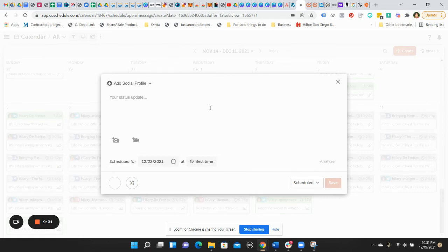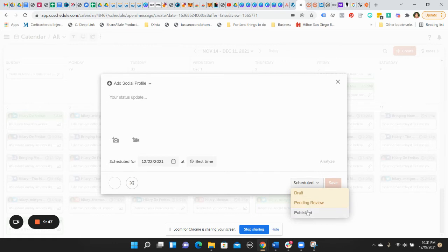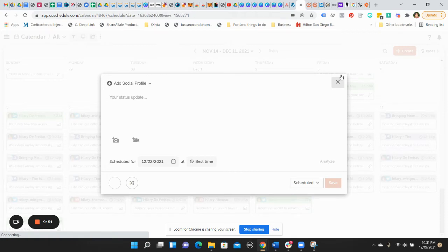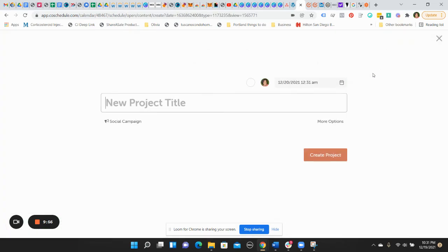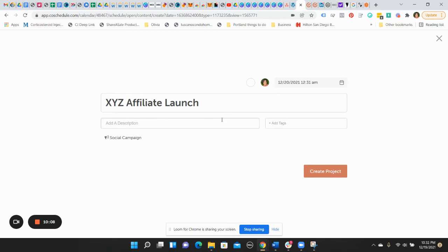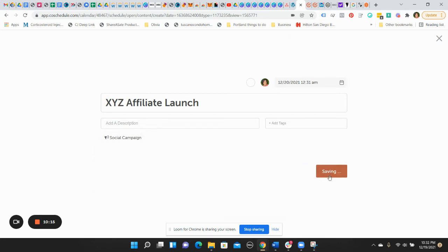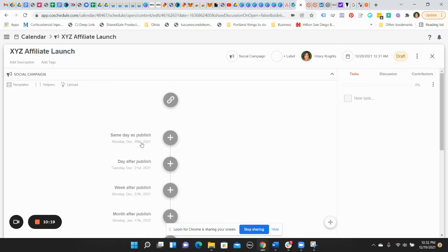So you want it between this time and that time. And guess what? If you're like a social media manager planning this stuff out for somebody else to review, you could set up your whole week. And instead of scheduling, you can put pending review or put it in draft. And guess what? They come in there, they review it, and then they can switch it to published, which will then eventually schedule it. So this is what I really love about the social message. Now, just getting into the social campaign so that you can see what it looks like. Basically, it's a project. So let's say we're going to do XYZ affiliate launch. I'm just going to put that as an example. We don't need to add any descriptions. It's a social campaign. And then we're going to create the project.